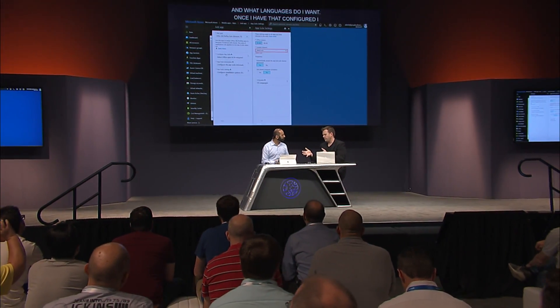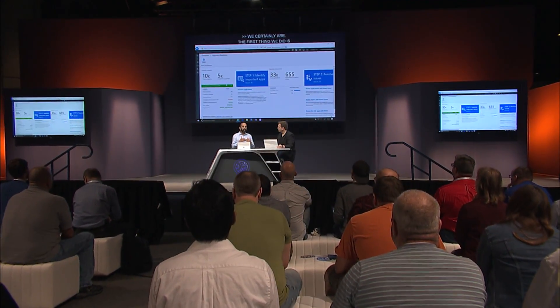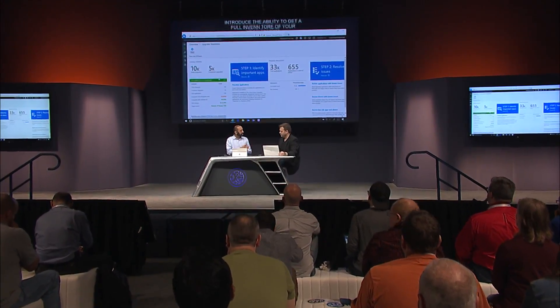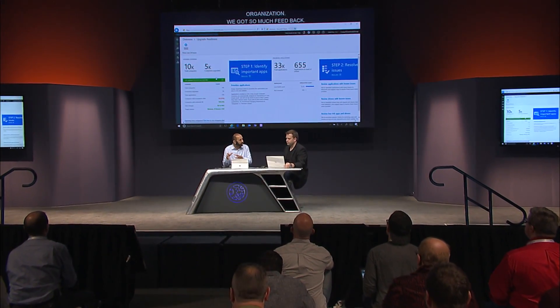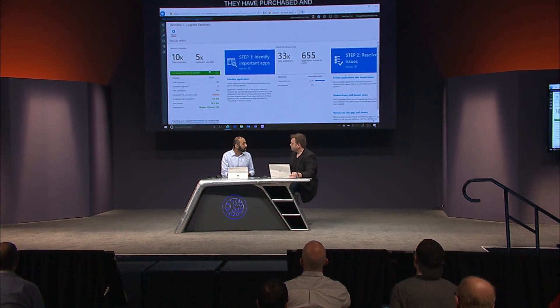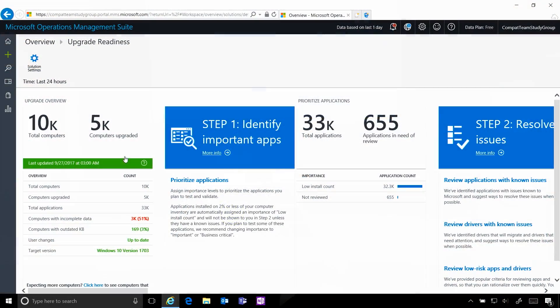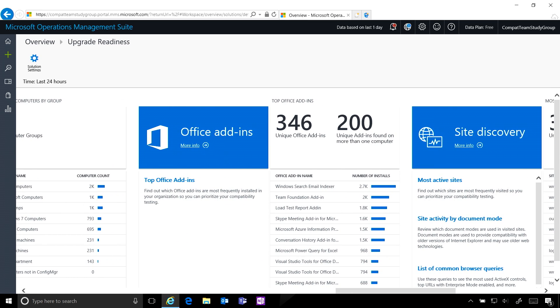Beyond that, a lot of people think about application compatibility when moving from one version — maybe Office 2010 or going from one semi-annual update to another. We introduced the ability to get a full inventory of add-ins within your organization. Admins are aware of what they've purchased initially, but over multiple years, business units create new macros or purchase new add-ins. With Upgrade Readiness in Windows Analytics, we provide the full list of add-ins in addition to all hardware and software inventory.